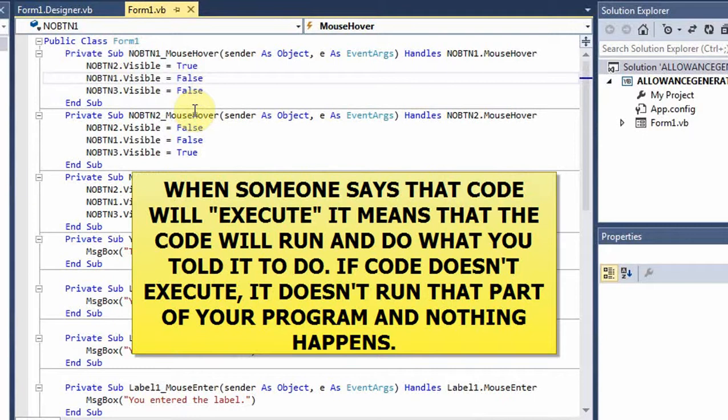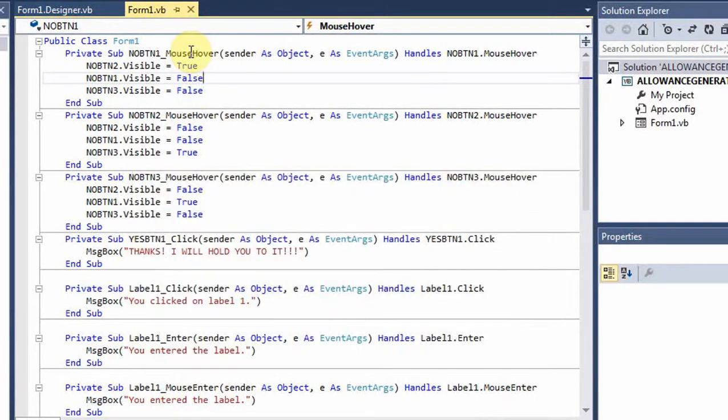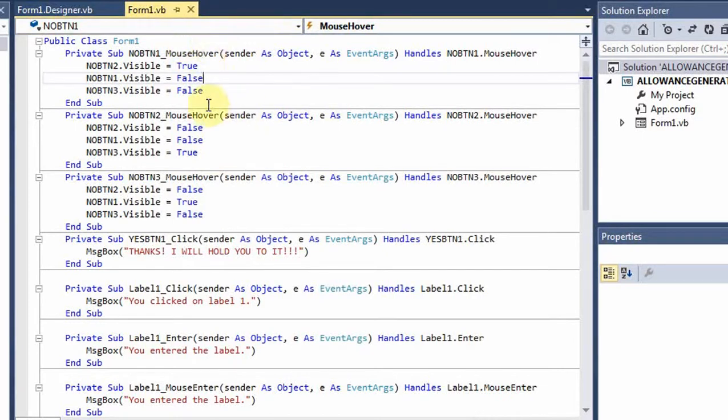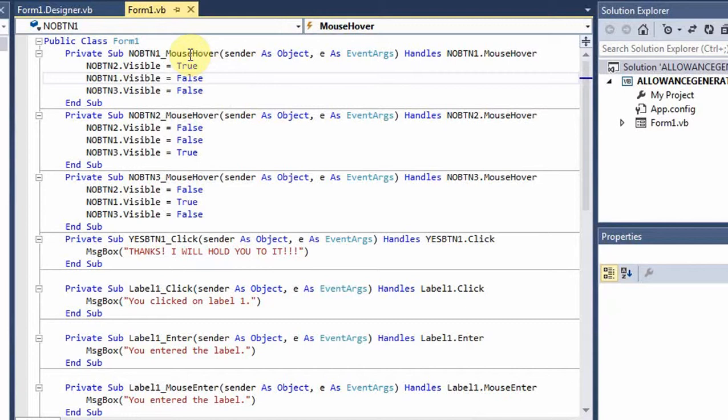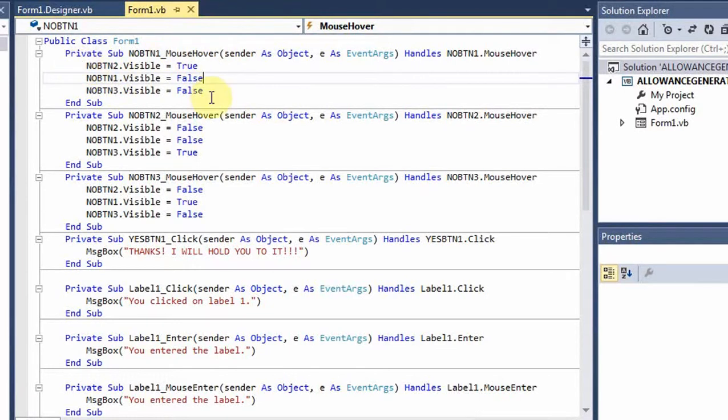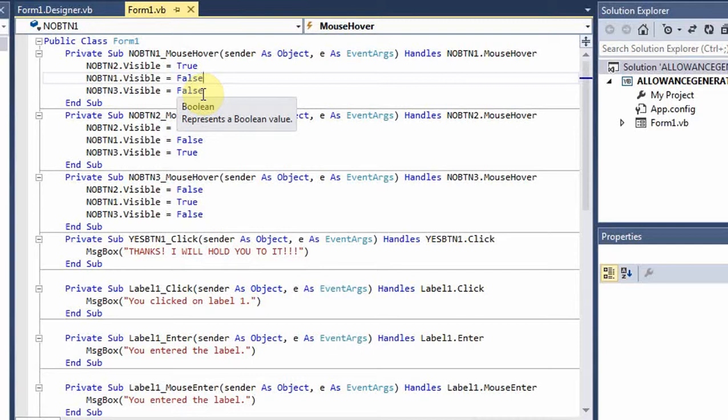But if a mouse hover event doesn't happen, this code will not execute. Which means, this event listener is listening to the operating system all the time. And we don't have to write any code to make it do that, which is really nice. And when finally there is a mouse hover event where someone moves the mouse over that button and it hovers there for a moment or two, the event is triggered, our listener knows that it's happened, and this code is executed. It makes it so much easier to do things this way.